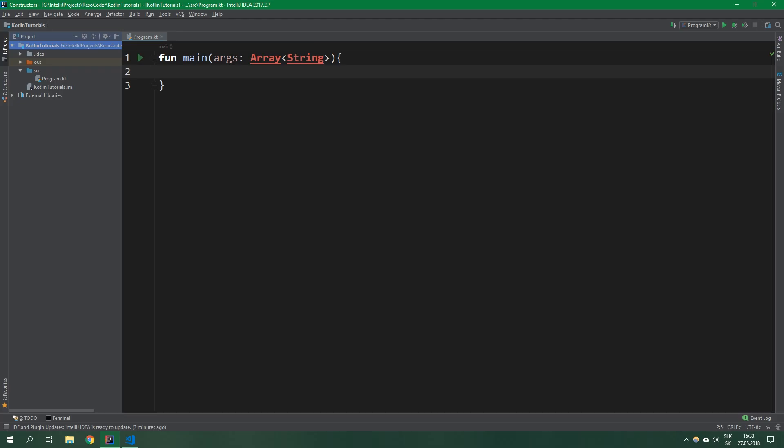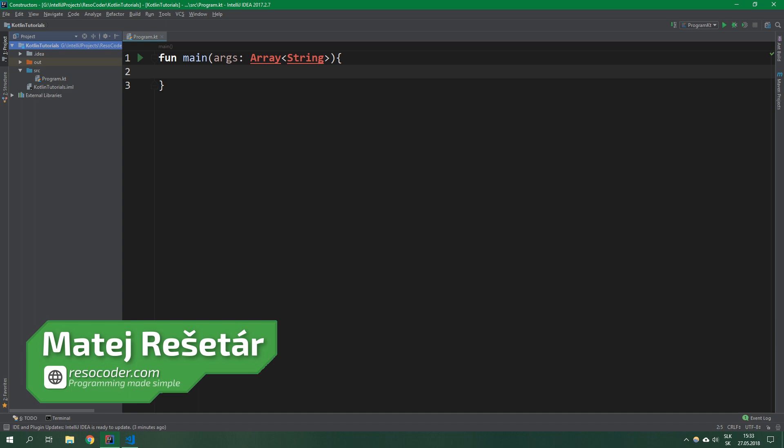Hello, welcome to ResoCoder! In this tutorial we're going to take a look at a bunch of standard library Kotlin functions like run, with, let and apply.